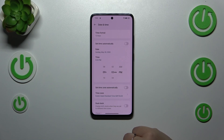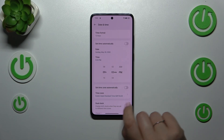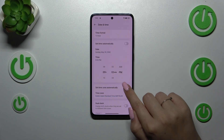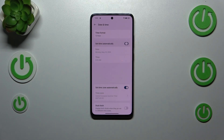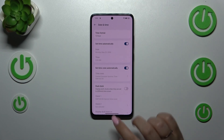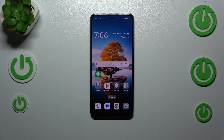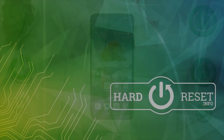Basically, this is the whole manual customization of the date and time. You can always get back to all previous settings just by tapping on those switches right here. That will be all — thank you so much for watching. I hope this video was helpful, and if it was, please hit the Subscribe button and leave a thumbs up.